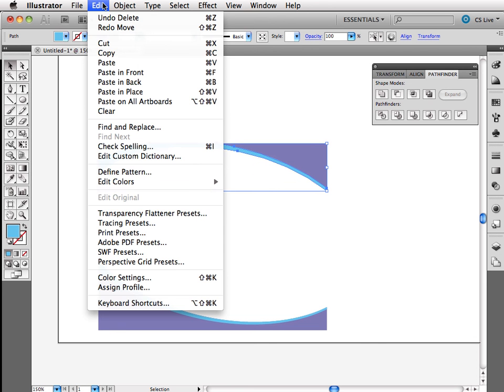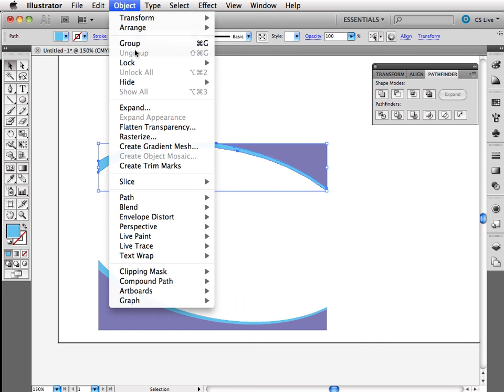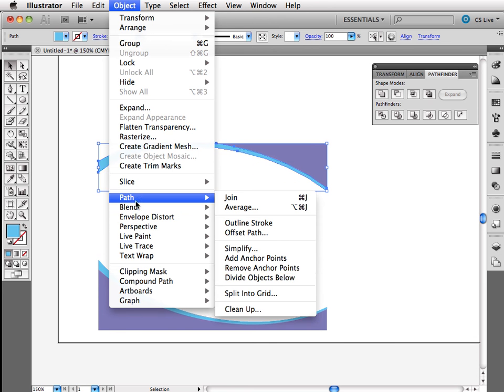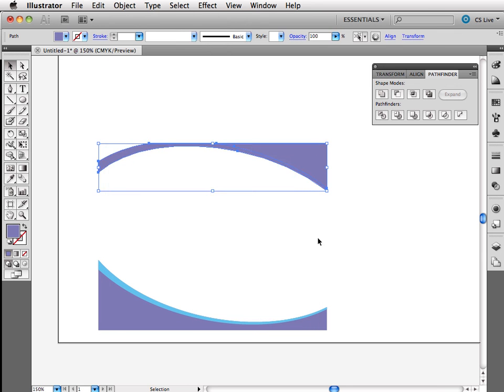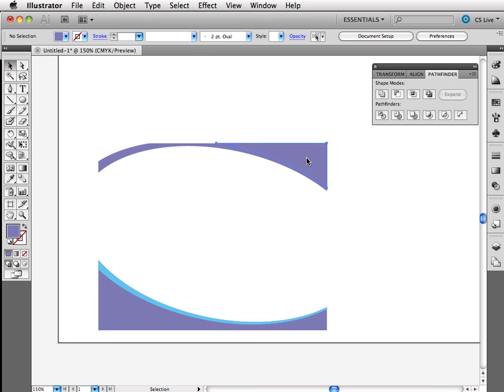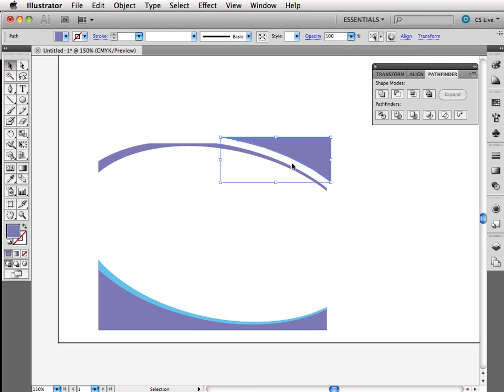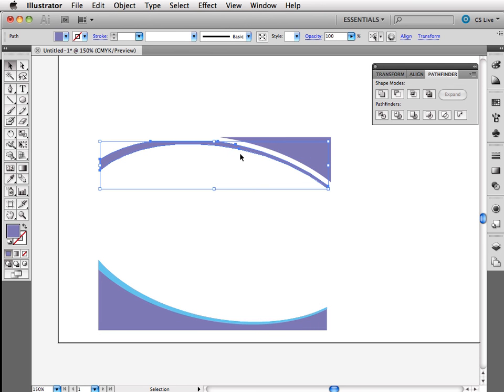And now I can come up and do object, path, divide objects below. So now I have a purple corner and this corner here. Or the little swishy corner, which I can always change the color of.